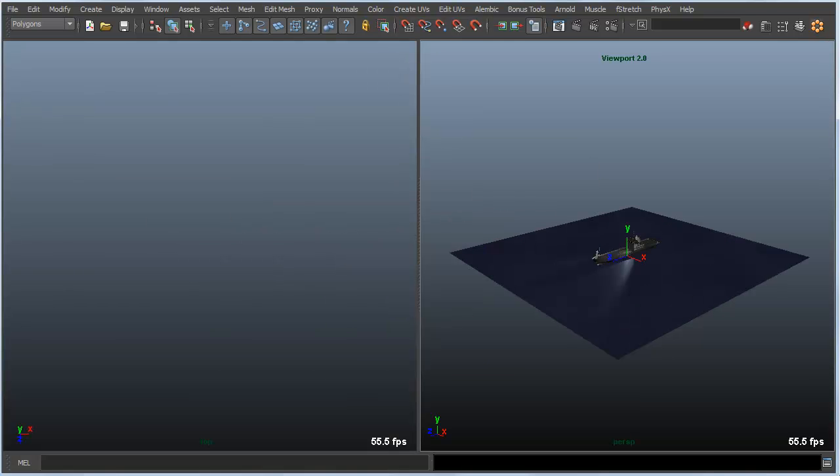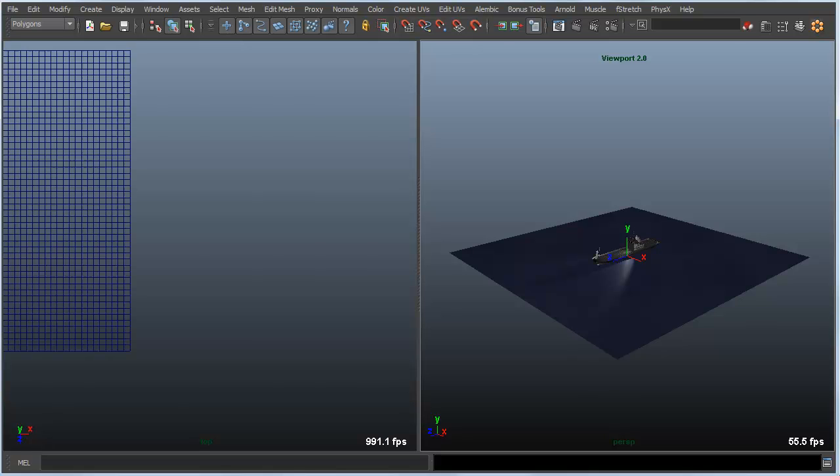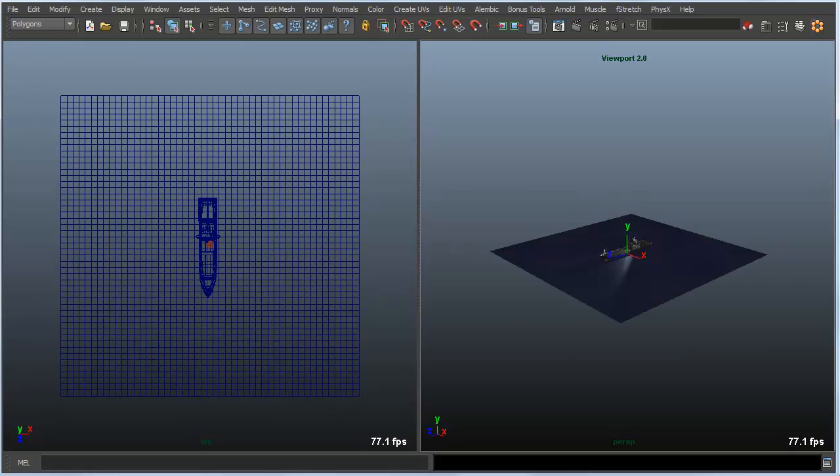If I happen to be in a two up view and I want to sync everything in the scene, I can hit shift A. You can see now that both views are focused on all of the items that I have in my scene.